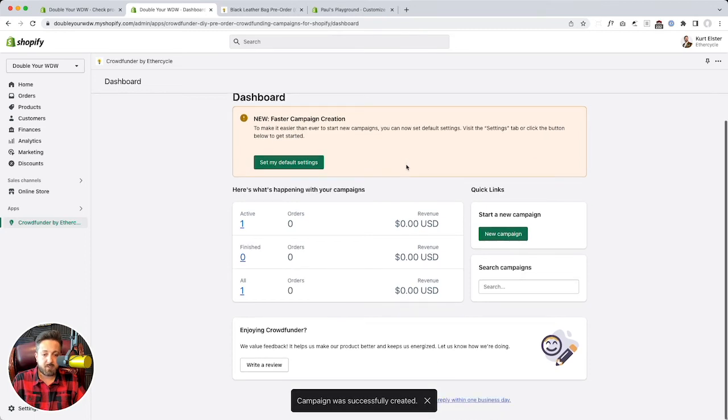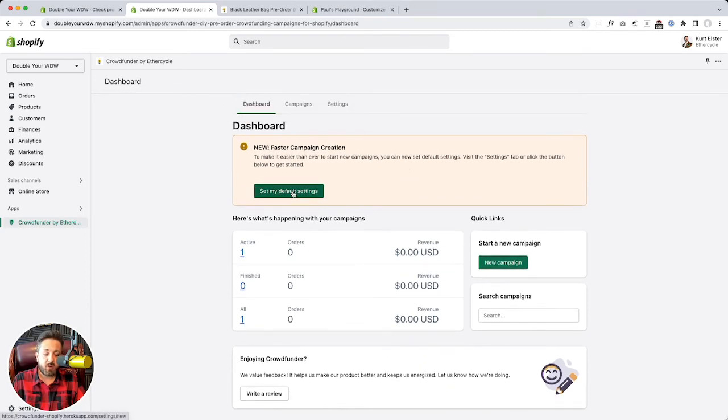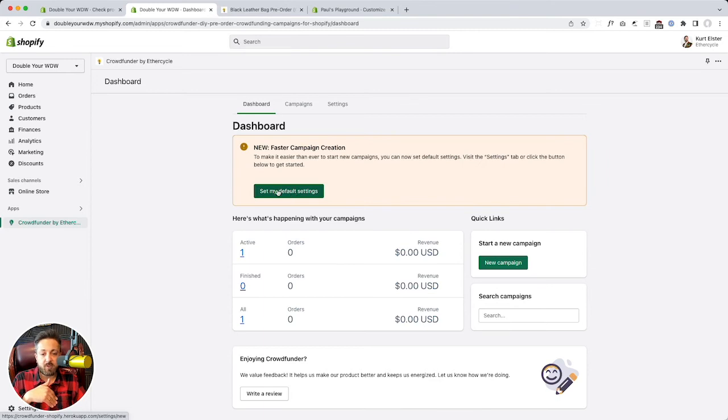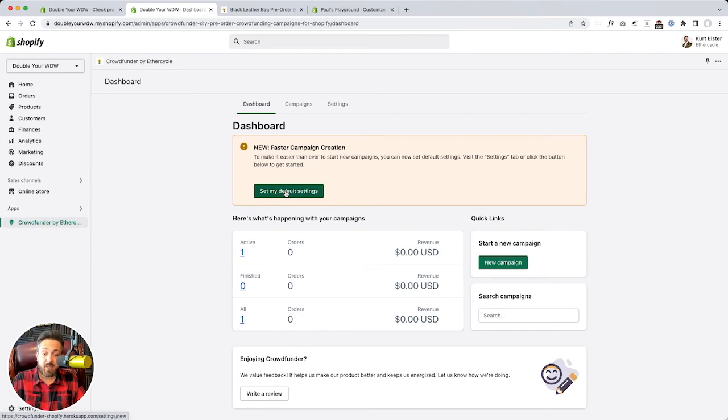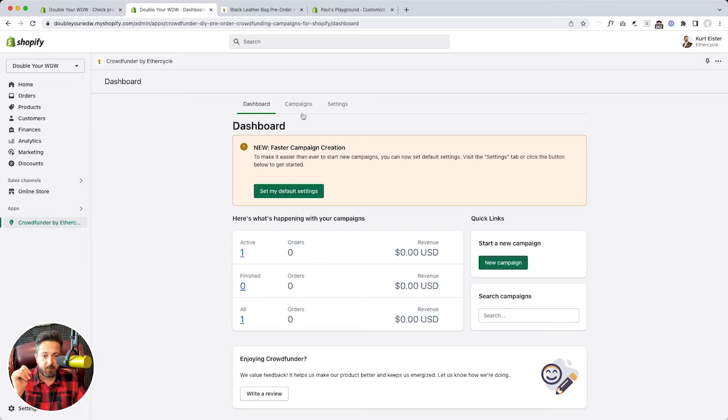Boom. It's done. Now, there's a thing up here, new, faster campaign creation. All those settings we saw, you can actually set a default for those. So some people run dozens of campaigns at once, or they run a lot of campaigns in succession. So you know what you want as your settings. You just set it once. Or they could be different per campaign. We try to keep it flexible.